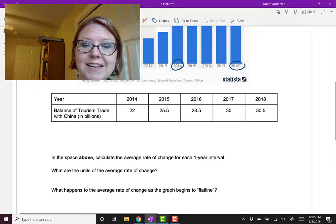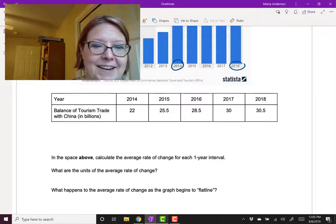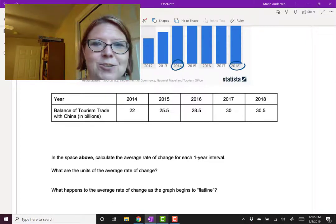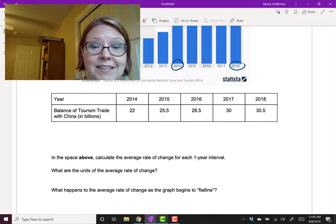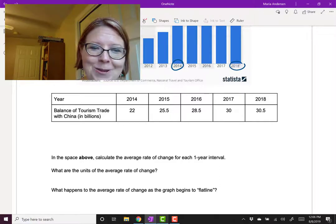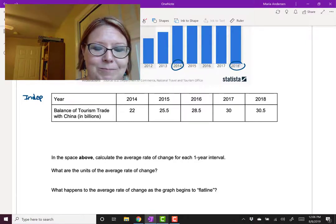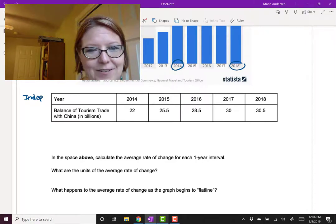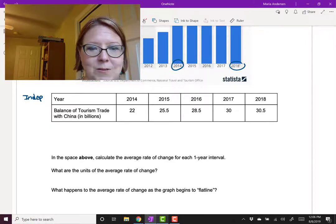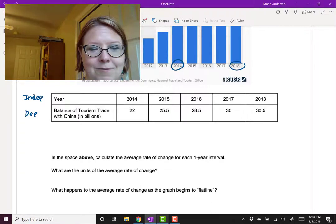Now we're going to calculate the average rate of change for each one-year interval. Remember that for average rate of change, we need to identify the dependent and independent variables. The year is the independent variable — almost always. And the balance of tourism trade with China is what we're measuring, so that's the dependent variable.